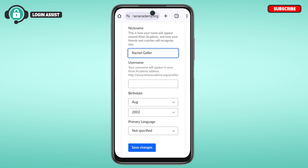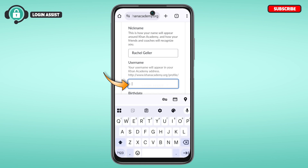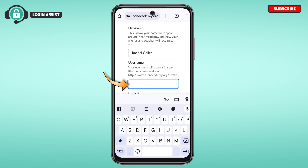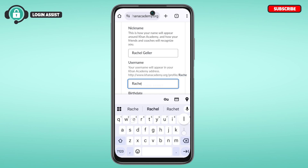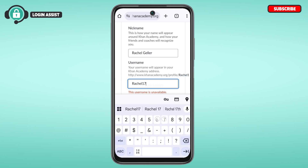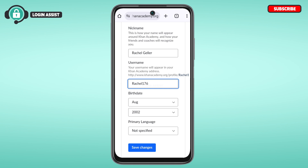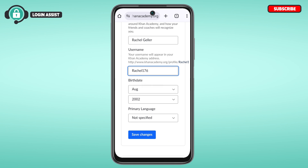You can also change your username if you want. Your username will appear in your Khan Academy address. Tap on the username field, clear the current username, and enter the new username.